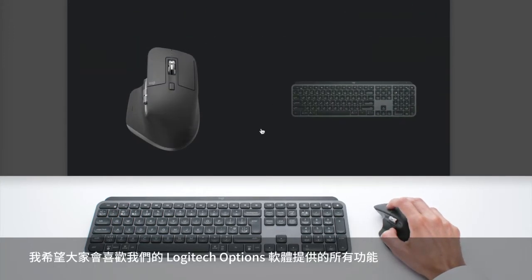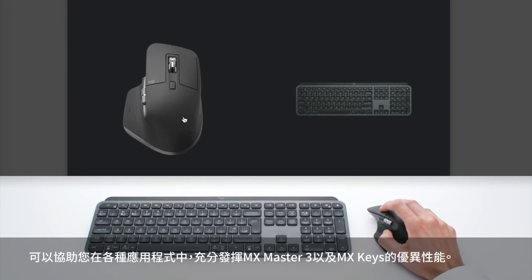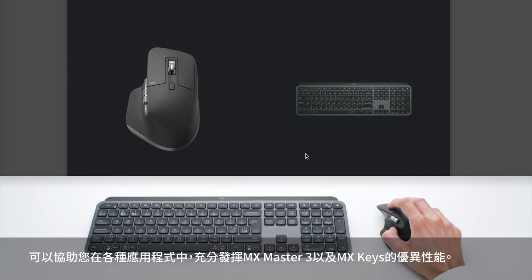So I hope you are going to enjoy all the capabilities offered by our Logitech Options software, allowing you to use MX Master 3 and MX Keys to their full potential in the different apps you use.